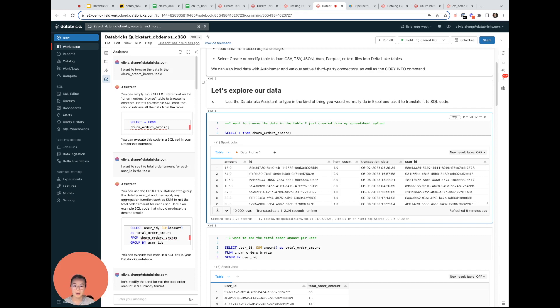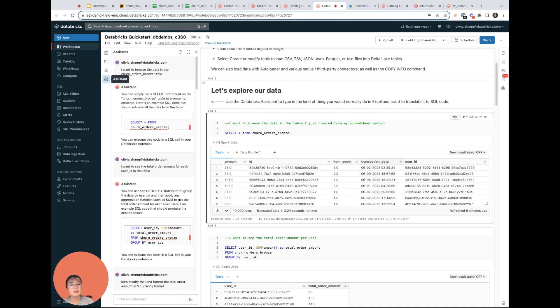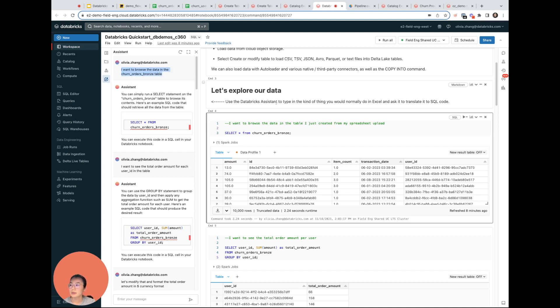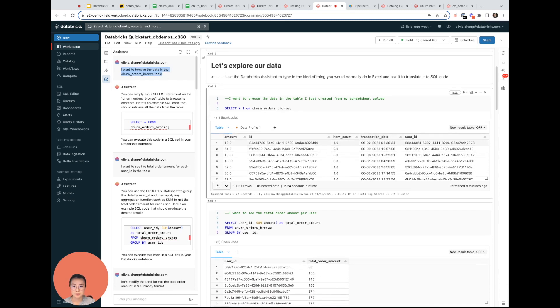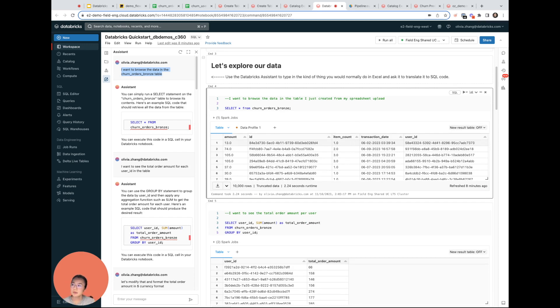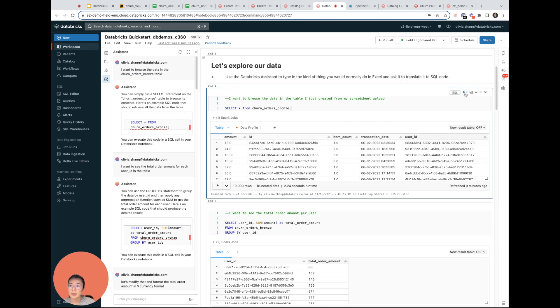What we can do is we can pop out the Databricks assistant to help us write the relevant SQL code. All that I would need to do is to be able to describe the logic with which to interact with my data. So here is a super simple example. To start with, I just want to see what's in the churn orders bronze table that was created from my file upload a minute ago. So I will simply say to the assistant, hey, I want to browse the data and it's going to return the appropriate SQL code to do so. I copy that in, I click on this play button to run and there are the results.